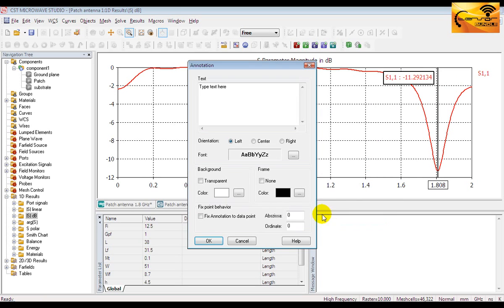You can also add your own comments or annotations in the plot. The settings are pretty straight forward.